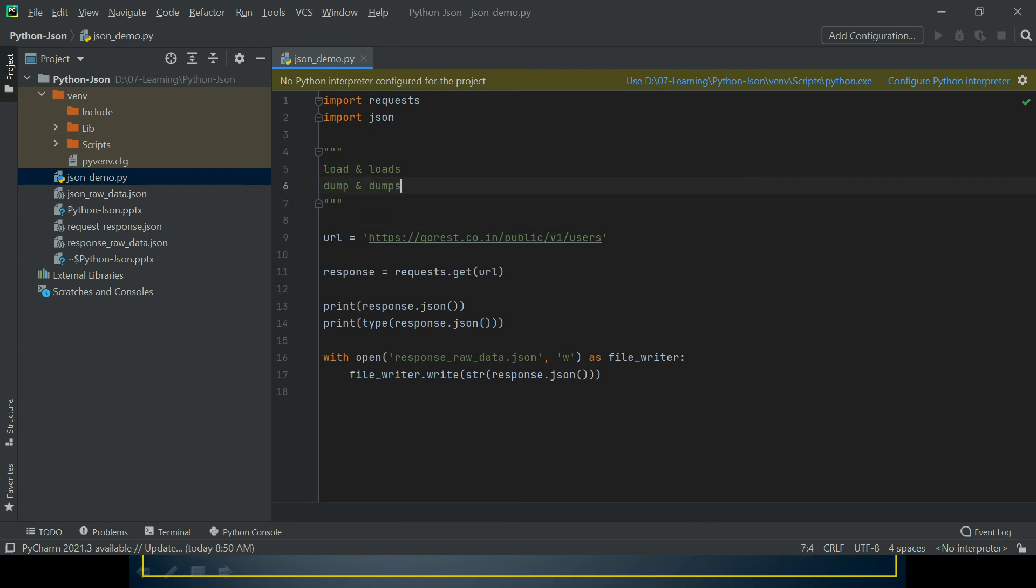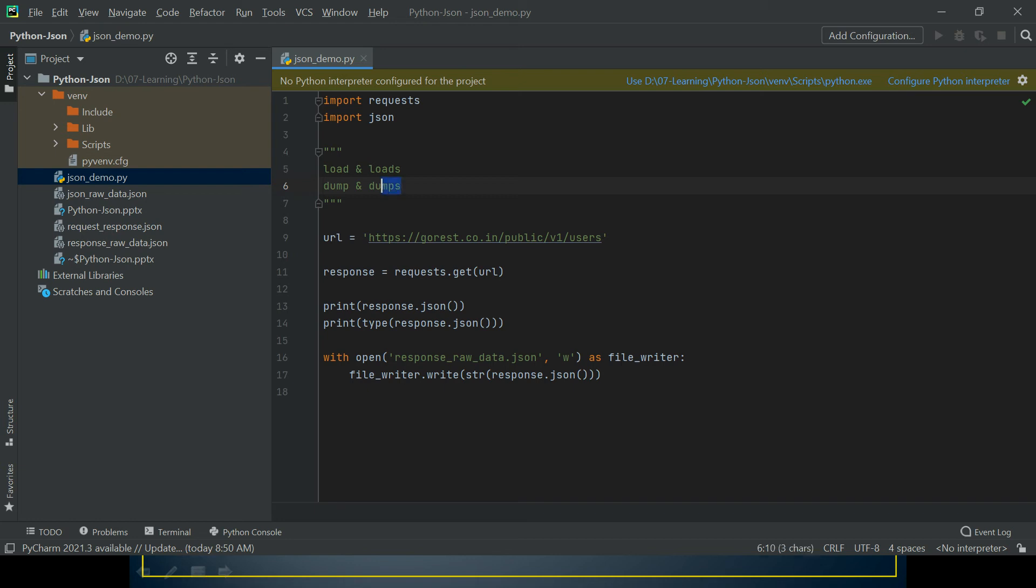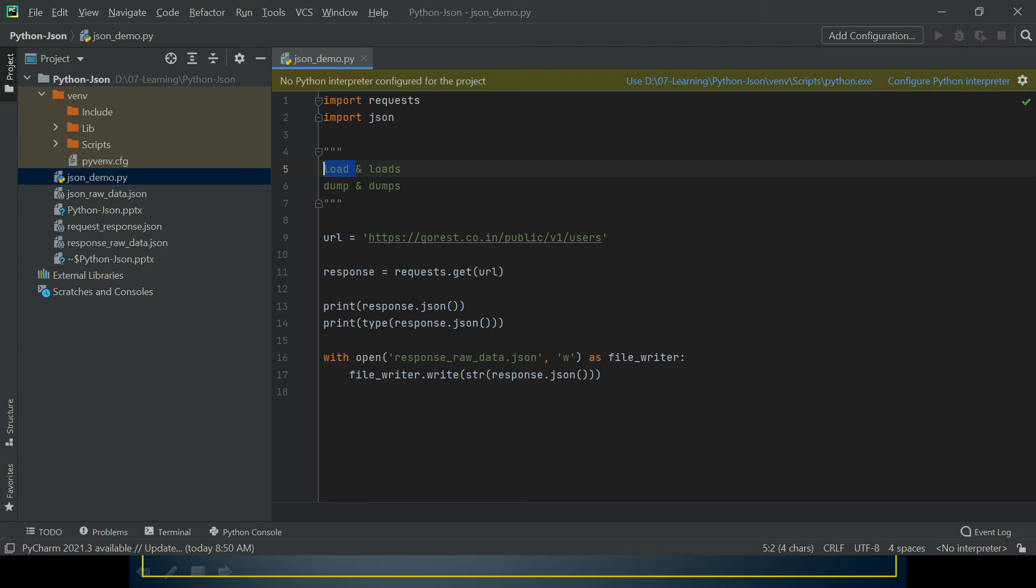Load and loads means we're loading our data into a JSON object. Dump means we're dumping our JSON object into either a file or a string. Whenever we're dumping our JSON object into a string, we use dumps. If we want to save our JSON object into a file, we use dump. Similarly with loads and load - whenever we want to load string data into a JSON object, we use loads. When we want to create a JSON object from file data, we use load.